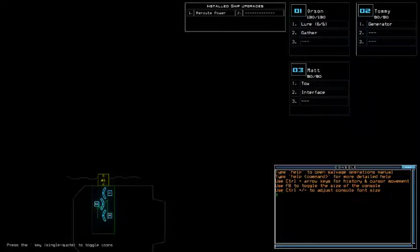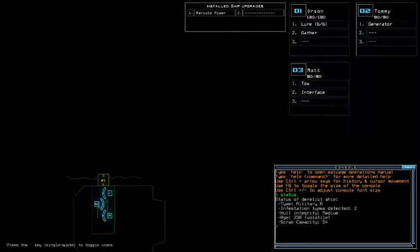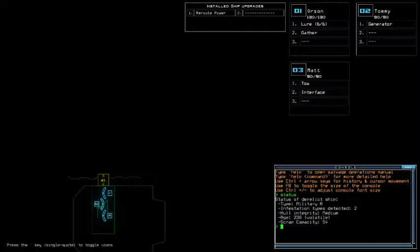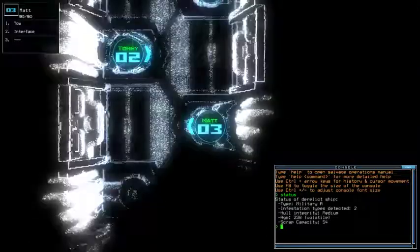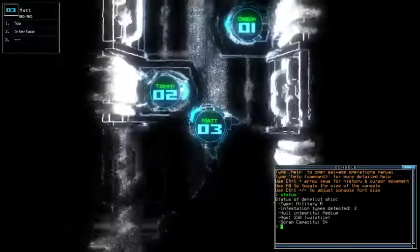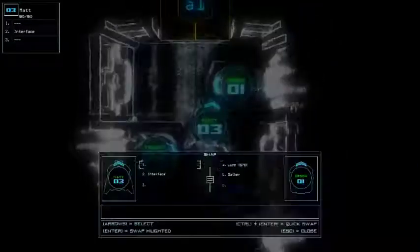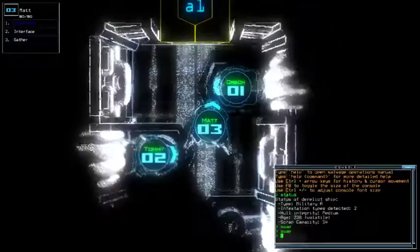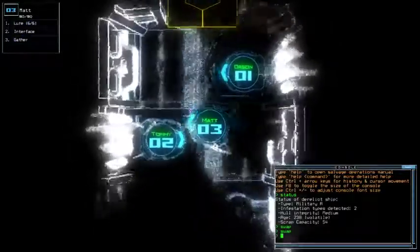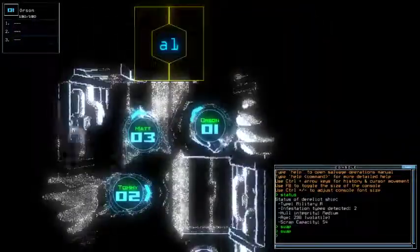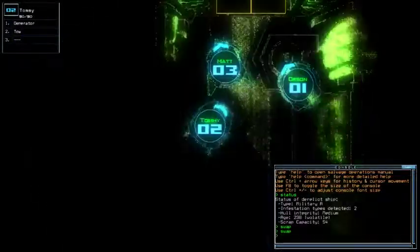Today we got reroute power for the install ship upgrades and lure for the scouting upgrade with 2310 for the drone HP in total, which means 10 points above average drone HP. We're currently in Military A with two investigation types: medium hull integrity and volatile age. In this case we really gotta be careful with the radiation queue and slime timer.